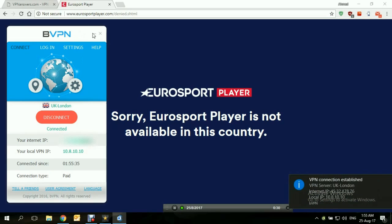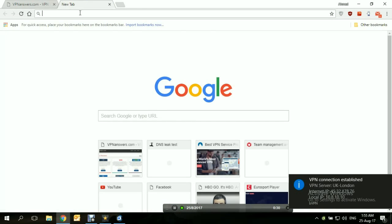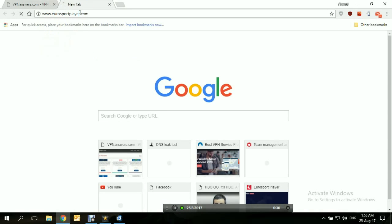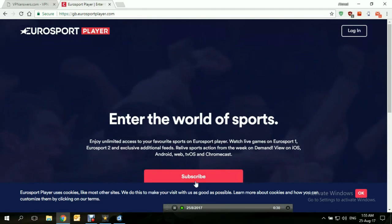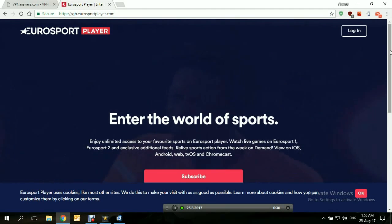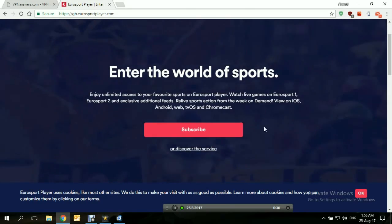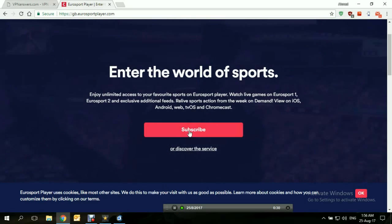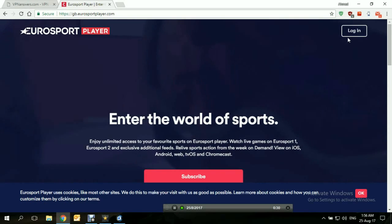We're connected. Let's minimize that and reopen the page — Eurosportplayer.com. And this is how it appears when you have access using a VPN — this is how it's supposed to look. You can subscribe if you're not a subscriber yet, discover the service, or if you are already a subscriber, you can simply log in from here.